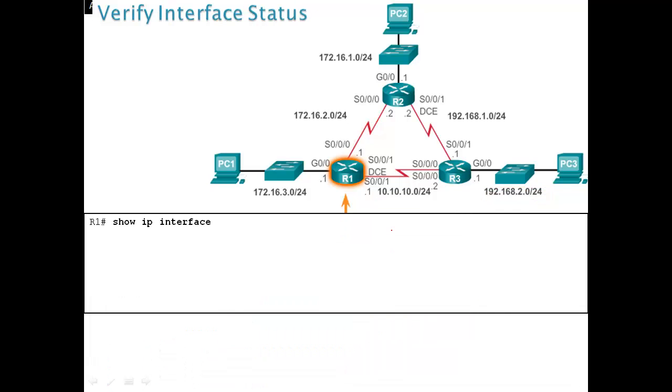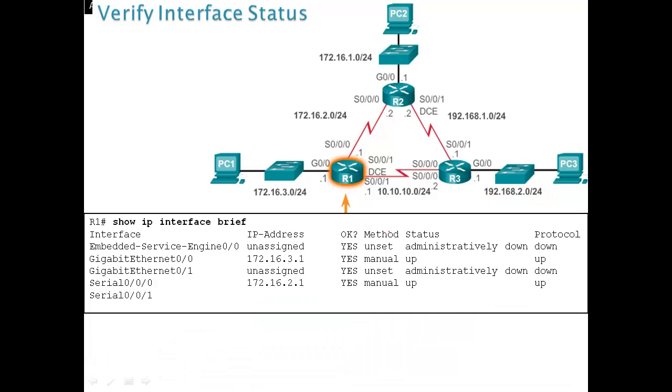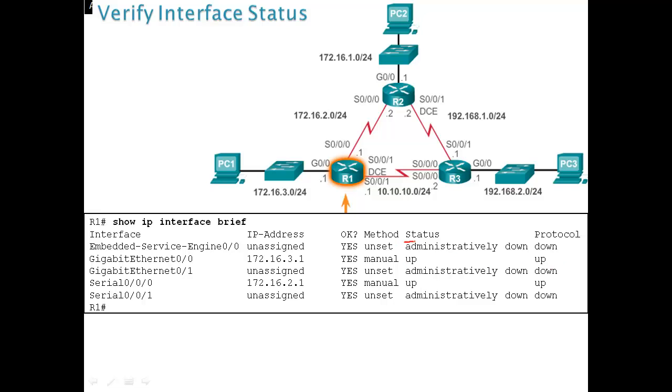To verify interface status, show IP interface brief. This is a great command. You can see what interfaces are there on the router and which interface has an IP address, what interfaces have layer 1 up, if it's up or not, layer 2 if it's up or down. Status tells you layer 1. By default, all the interfaces on the router are going to be administratively down, which means they are shut down. So you need to do no shutdown to bring the interface up.